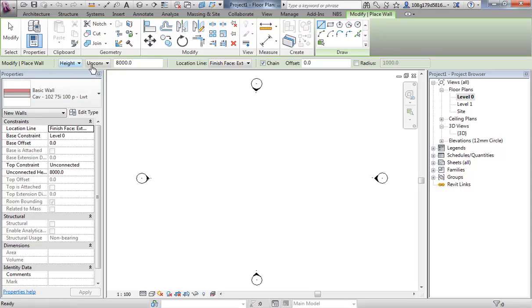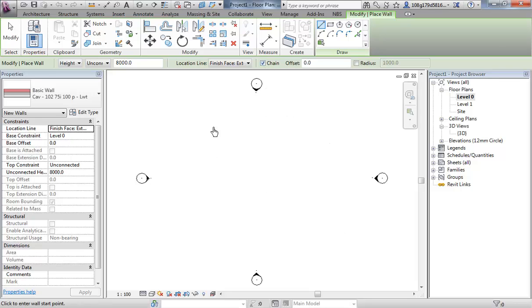If you look along the top, you see the same information. You see that it is chained, which means that if you click once, click twice, click three times, click four times, you will get a chain of walls. If you untick that, you click once, you click twice, the command ends.